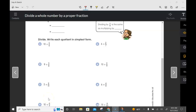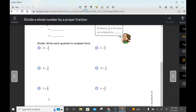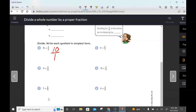Let's turn to page 92 and take a look at question three. We have a whole number being divided by a fraction: 10 divided by 5/6. First, we're going to write out the whole number as a fraction: 10 over 1, divided by 5/6.